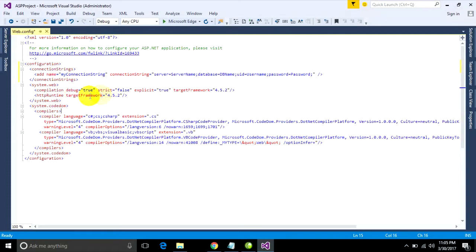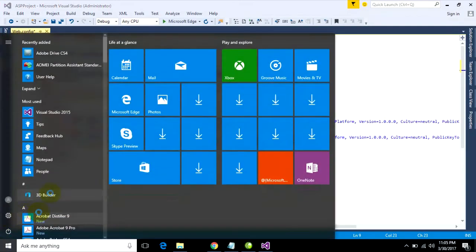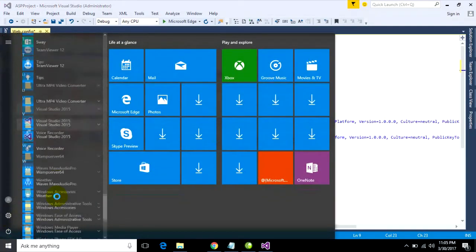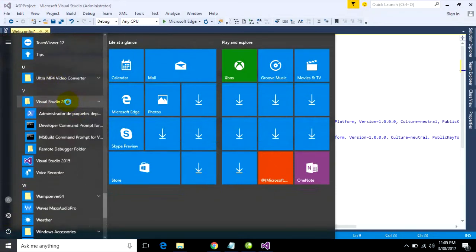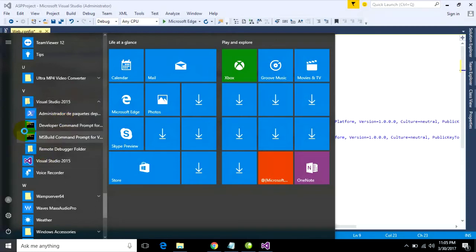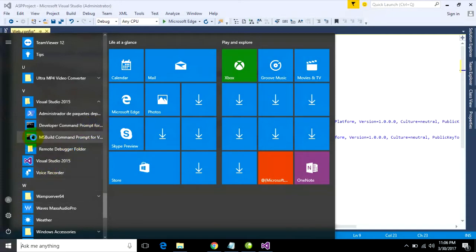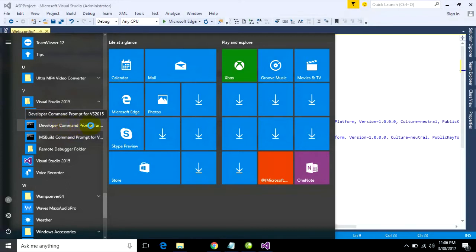Now just go to encrypt this connection string. Just go to open command prompt in Visual Studio 2015. You can go to open developer command prompt for Visual Studio.